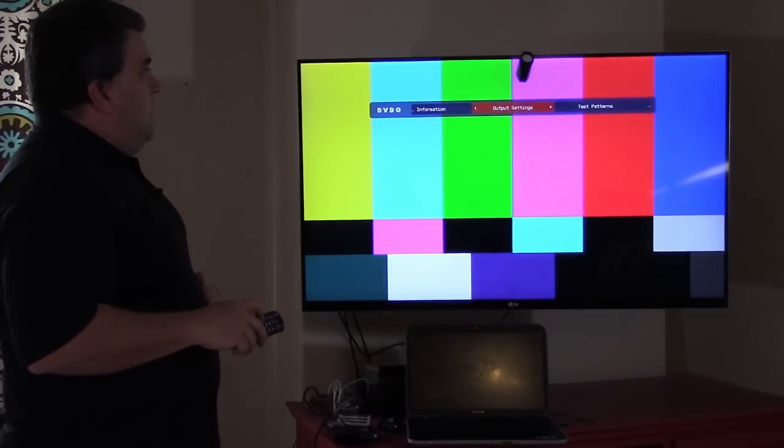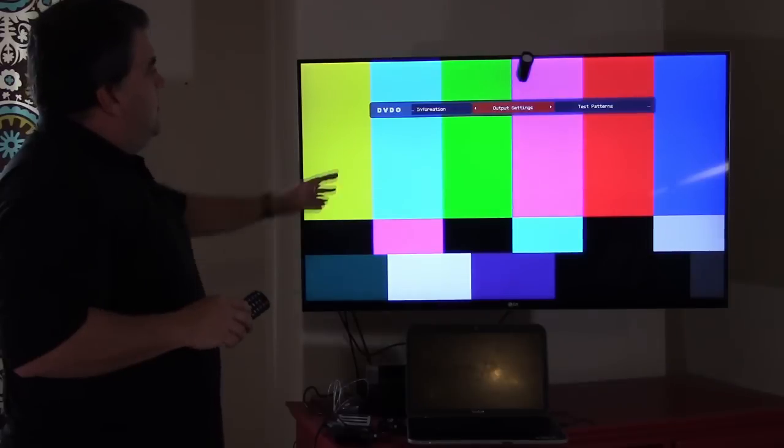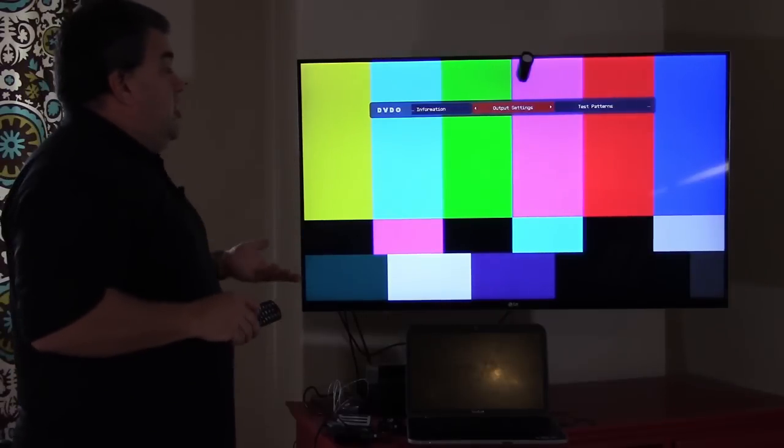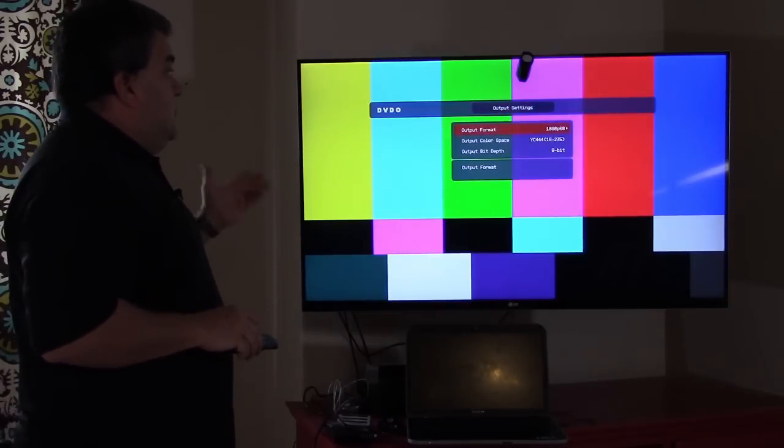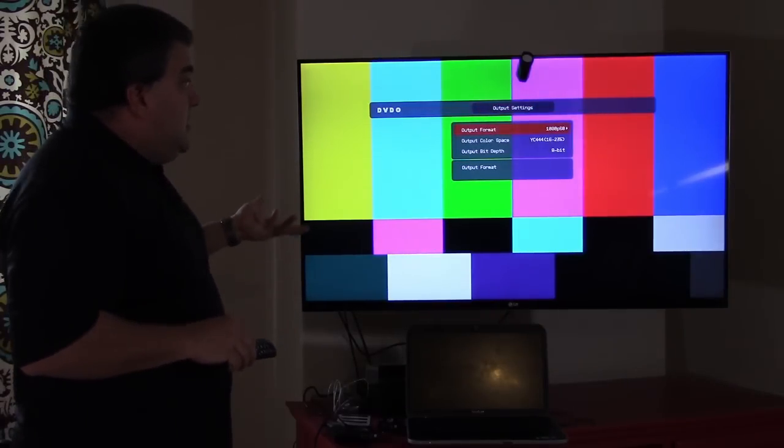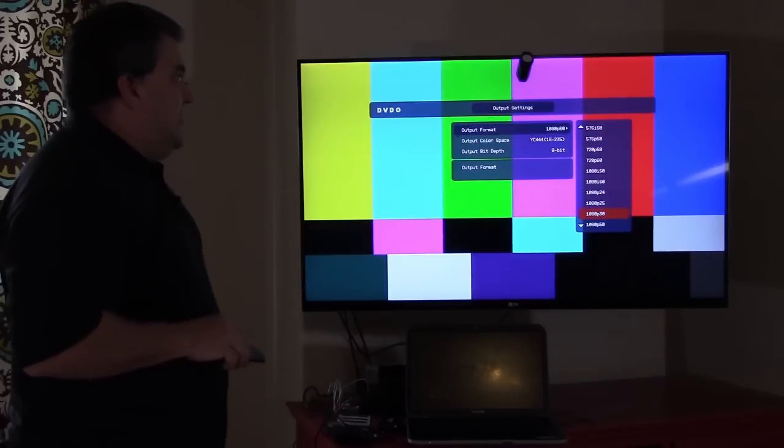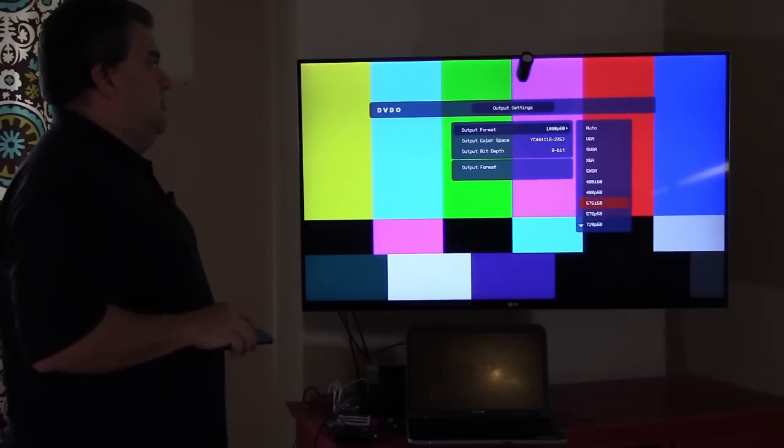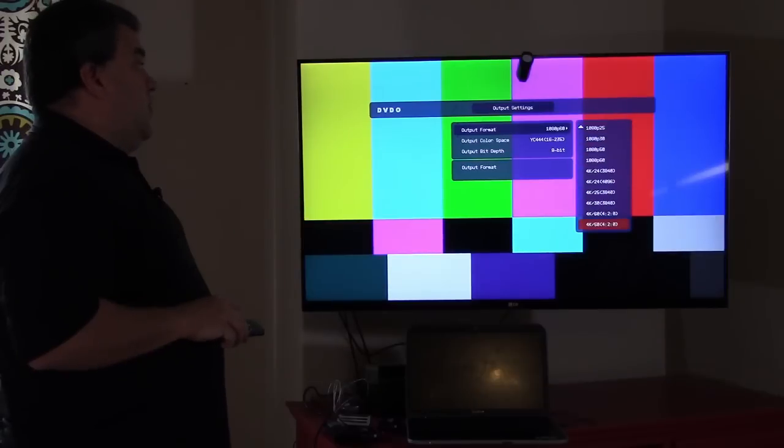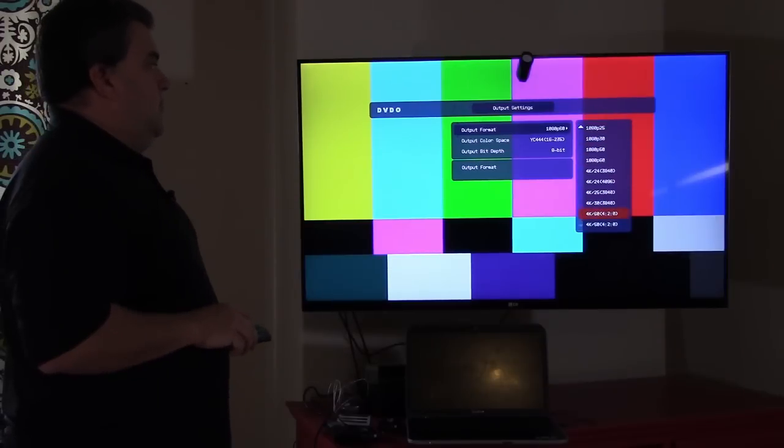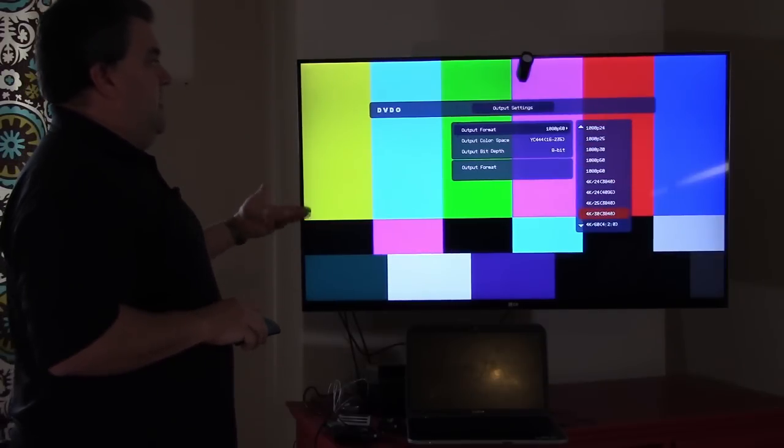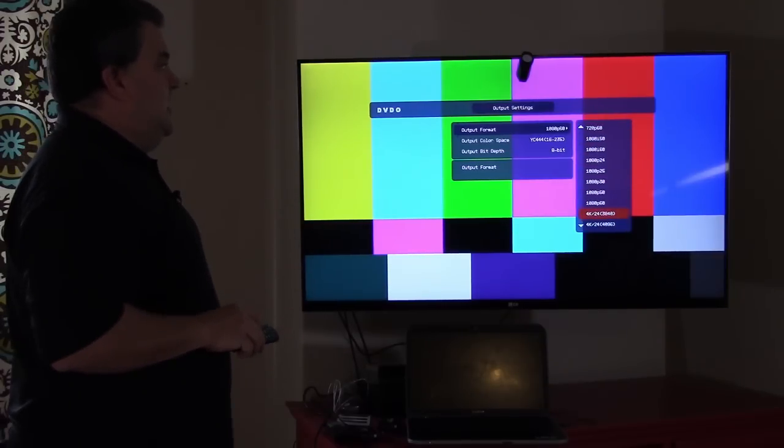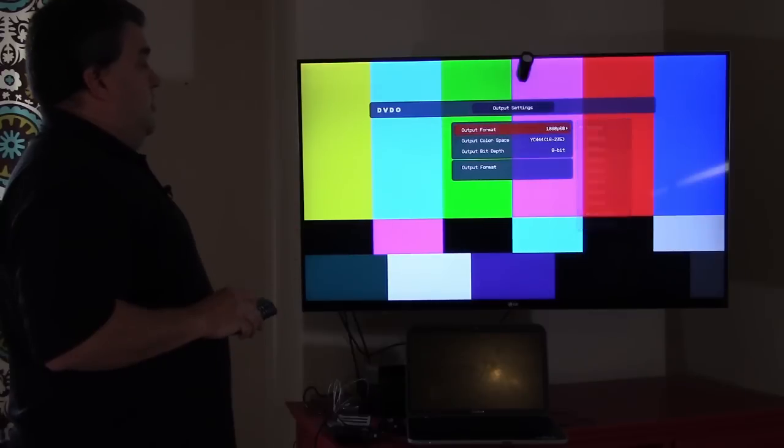It has a full on-screen display built in. So I can change what am I transmitting? 1080p, anywhere from VGA actually, it'll do computer resolutions, all the way up to the 4K resolutions: 4K 24, 25, 30, 60. So you can choose what you want.